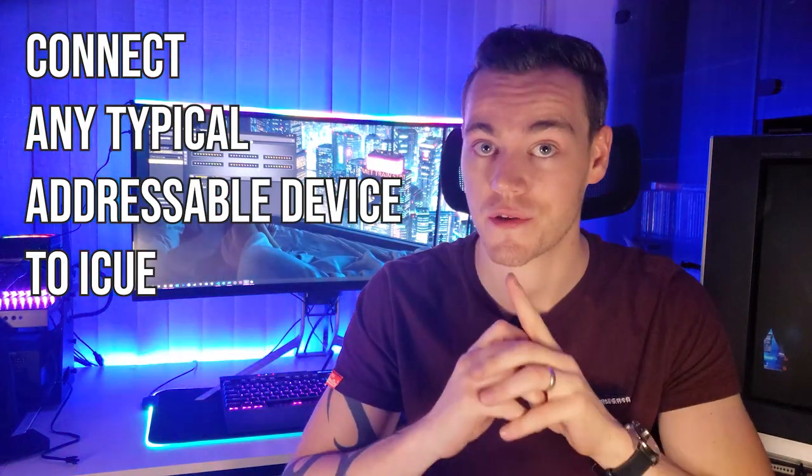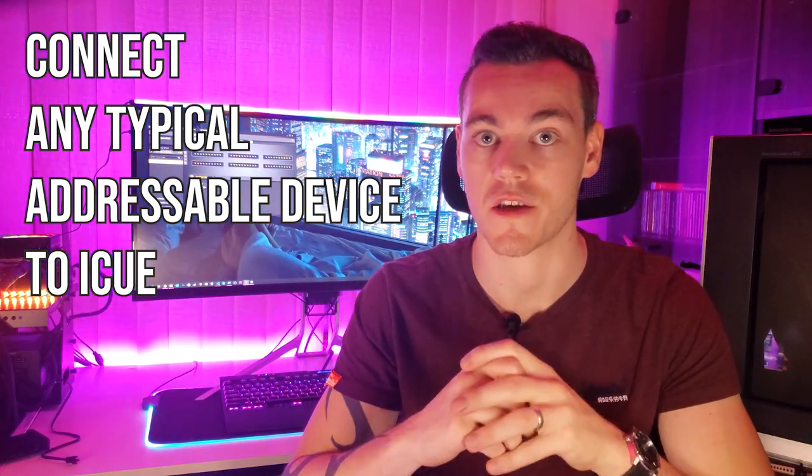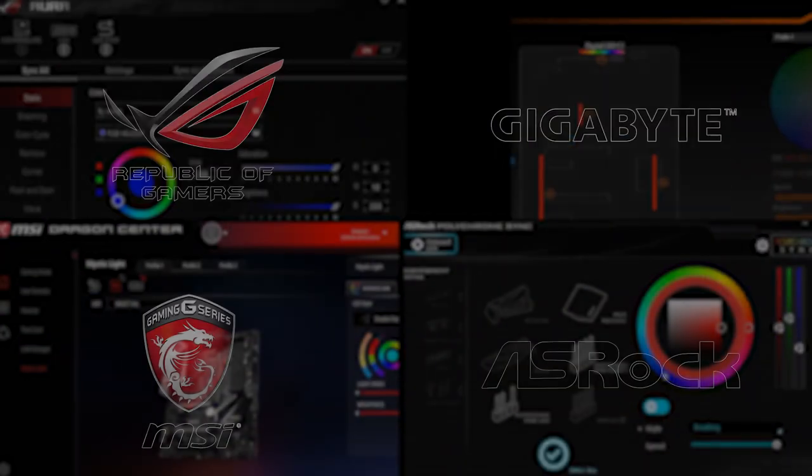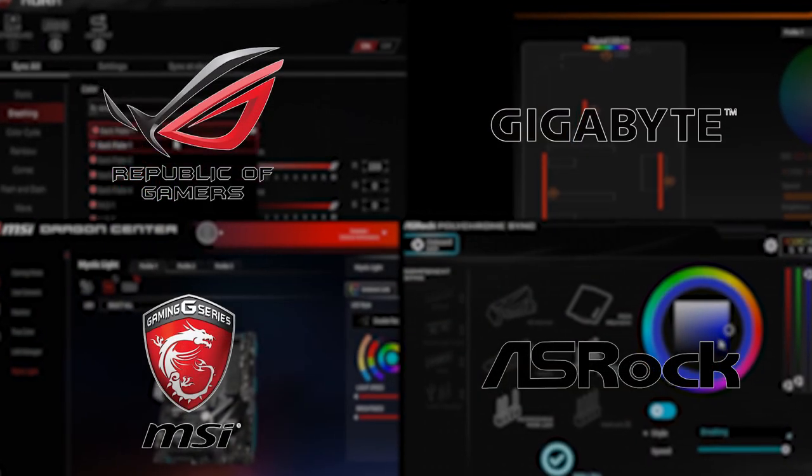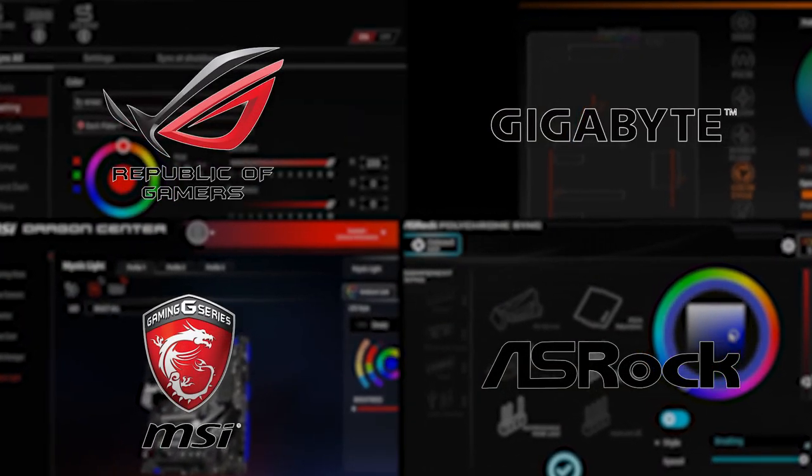Before I show you how to get your addressable RGB devices working with iCUE, there's one thing we need to clarify and that's what I meant by connect any typical addressable RGB device to iCUE. There's no other way to put this, but computer RGB is a mess. There's multiple connector types for different brands that have either tried to follow the norm or implement their own standards.